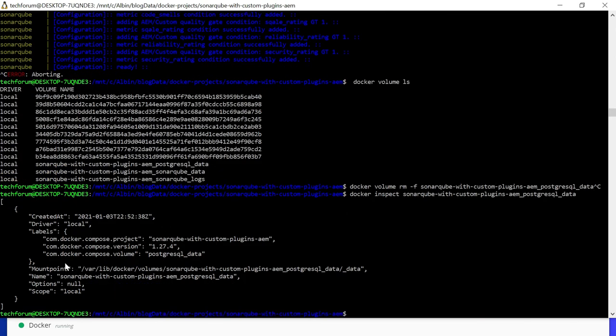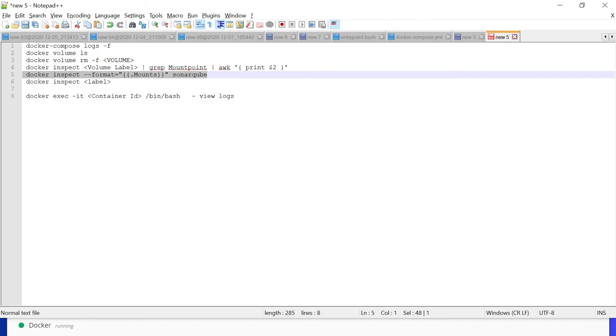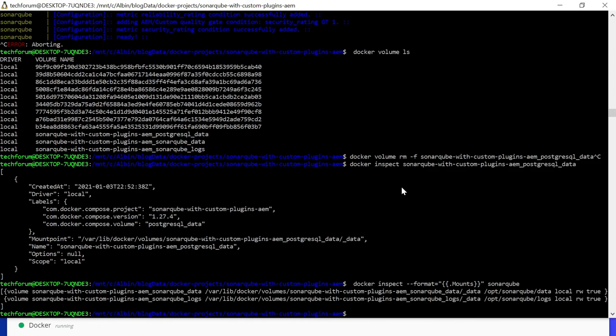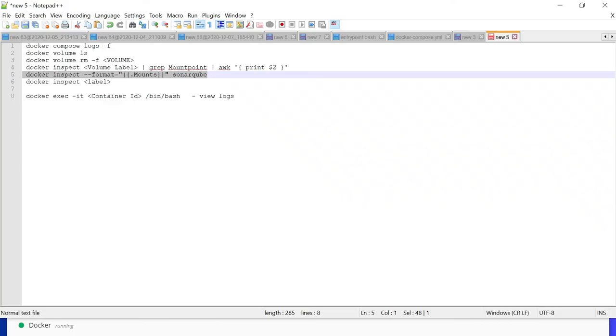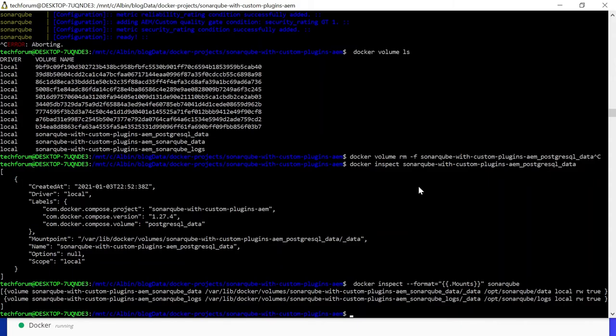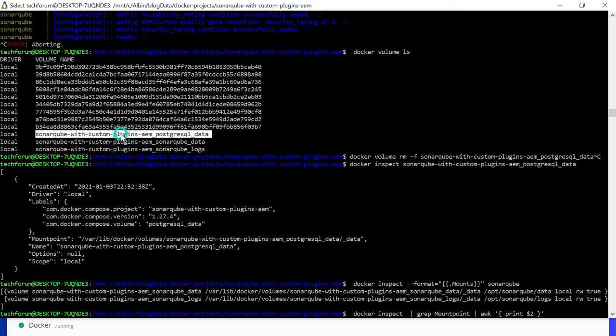The next one is if you want to inspect, you can inspect the volume. It will show you all the details: the mount point, the name, scope, all the labels, driver local. Same way if you want to only get the mounts you can execute on a container, like on the SonarQube container. If I execute this it will display there are two mount points we are using. If you want to get the mount point only you can execute this specific command.